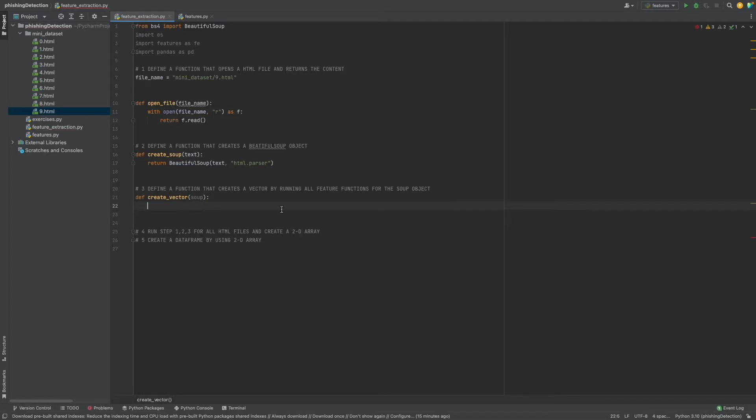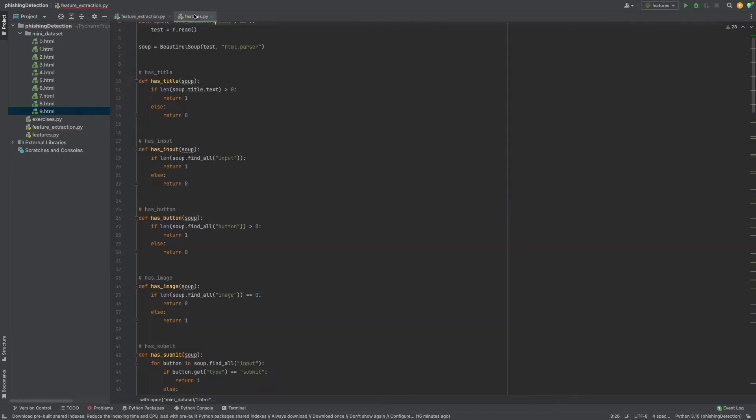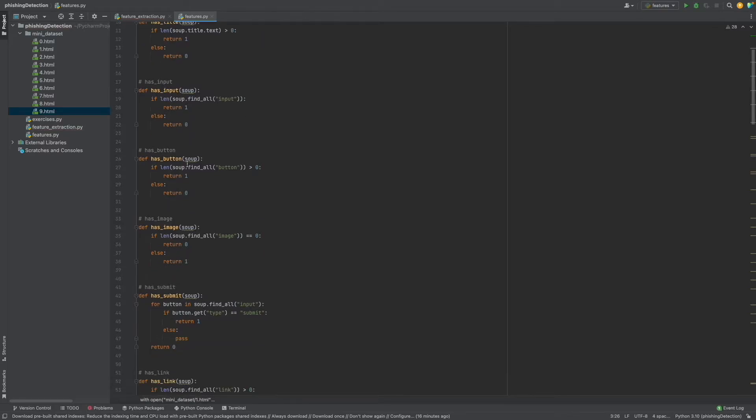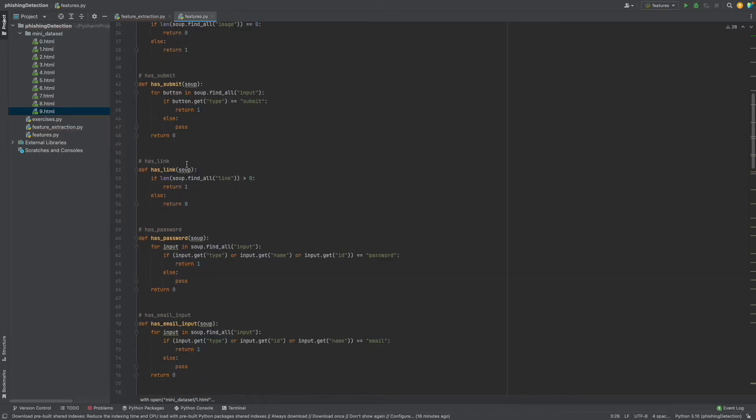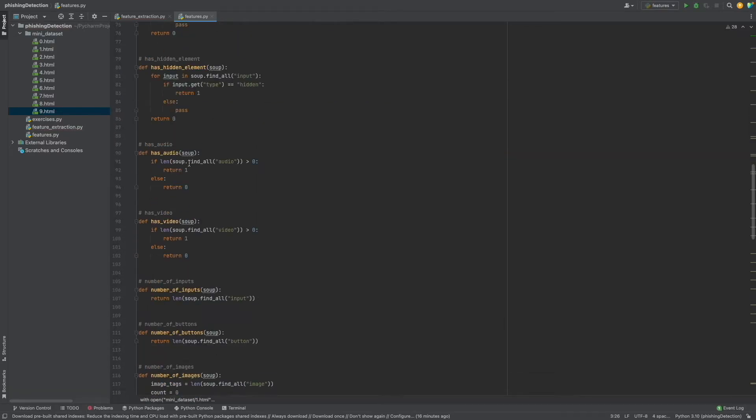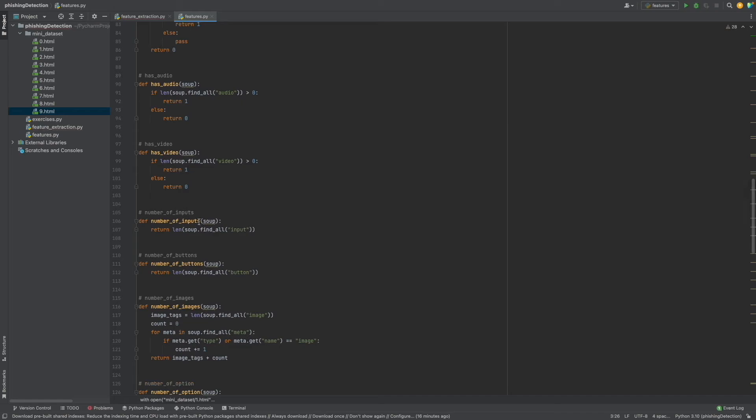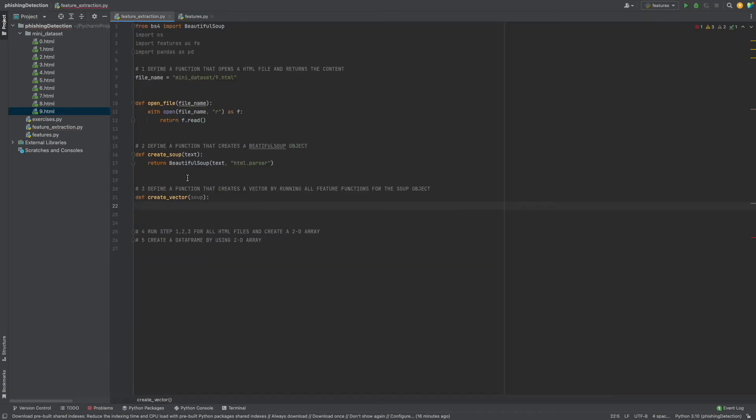Here we create a vector in a list form. Remember our features in the features file: has_title, has_input - these are the binary features, and the quantitative features like number_of_inputs, number_of_buttons. We will use all of them in this function to create a vector.